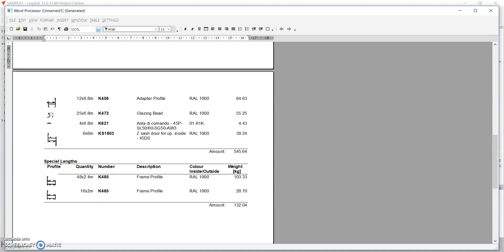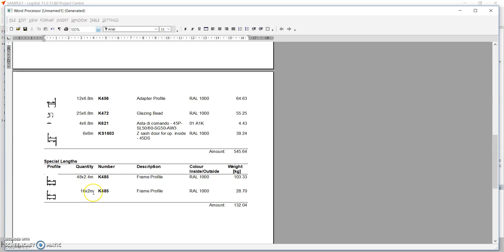So if you see the special length profiles to be ordered are shown separate here. So 2.4, 28 bar, 16 meters, 2 bar.